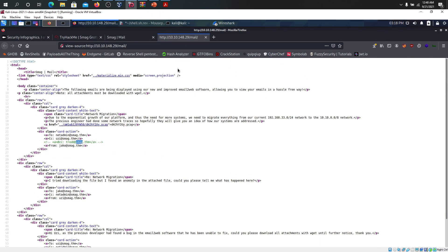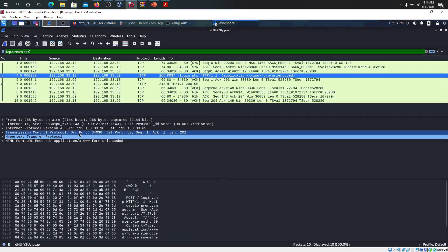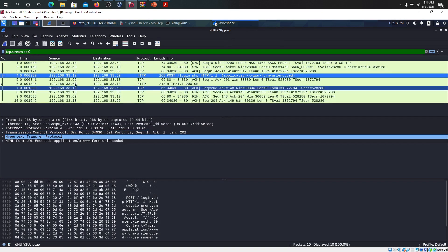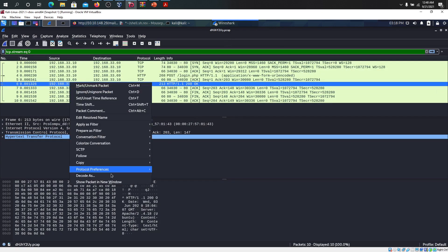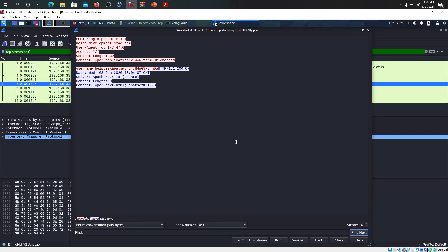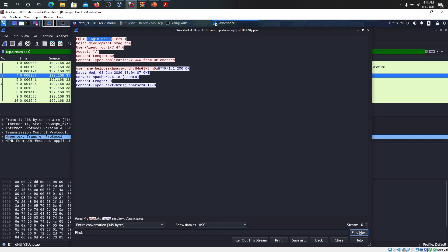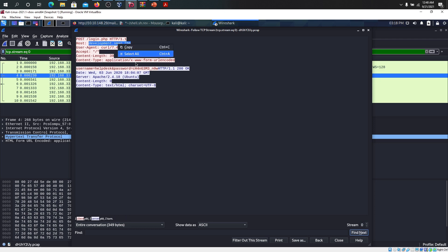What we can do is go to Wireshark and open this file and follow along the TCP stream to see what we have here. There's a login.php where a post request was sent and the host was development.smack.thm. You can add this one to your host file. It has a username called helpdesk and the password is apparently change me now.